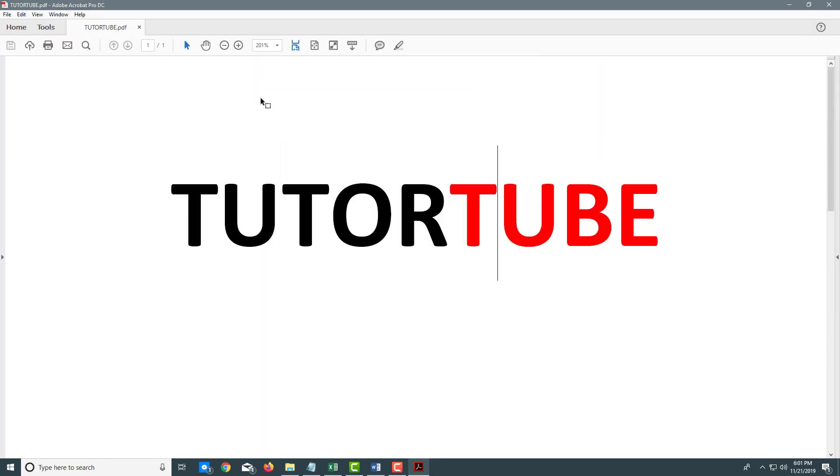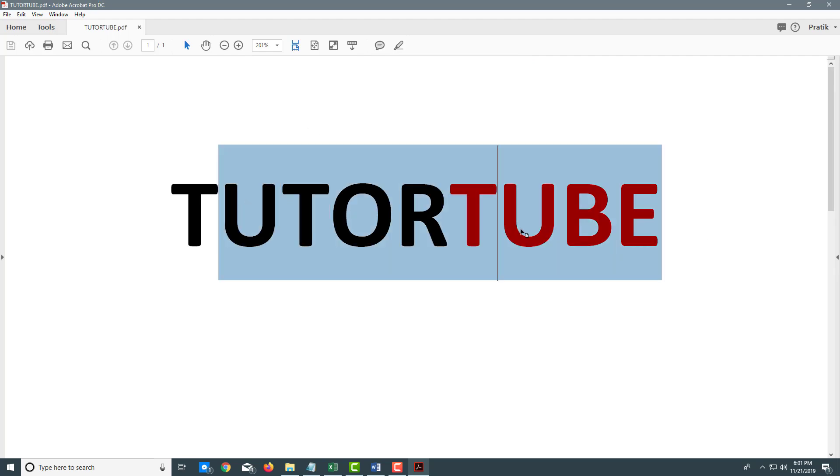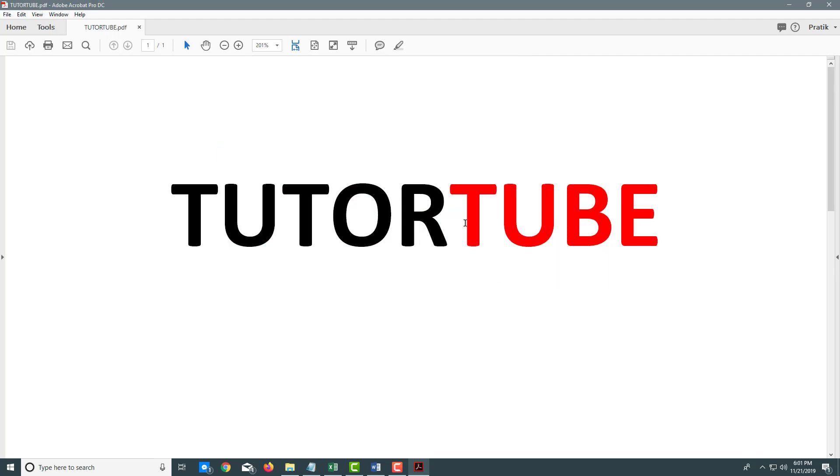It's saved as my PDF document according to the settings that it shows. That is how you can convert Word into PDF by using the Acrobat tab in Microsoft Word.